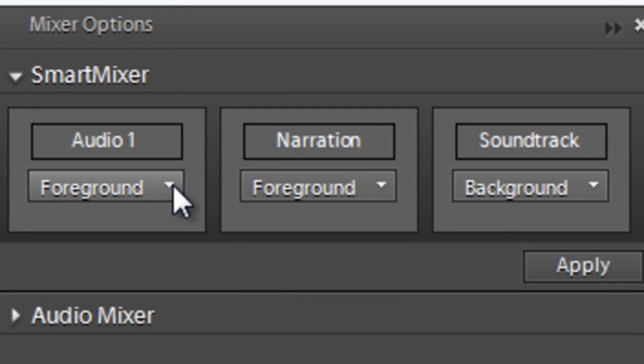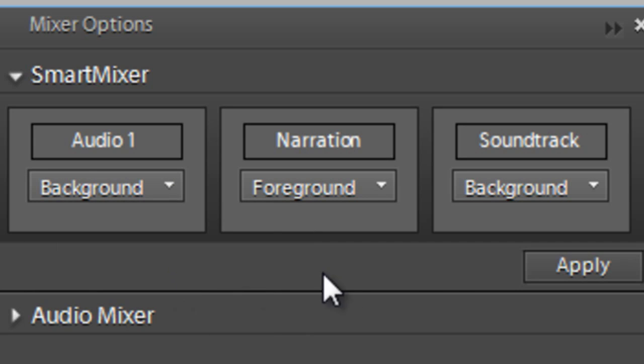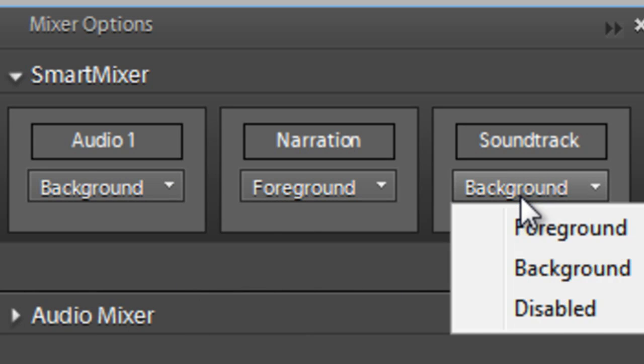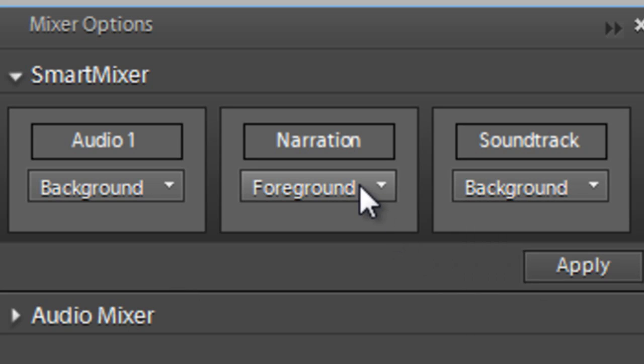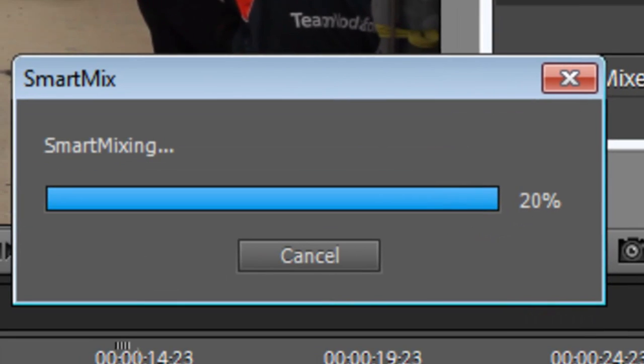In our situation, we want the audio from the video to actually be background. We also want the soundtrack to be background, which it is, and we want the narration to be foreground, so that we can actually hear what's going on there. Let's just click Apply now and see what happens.